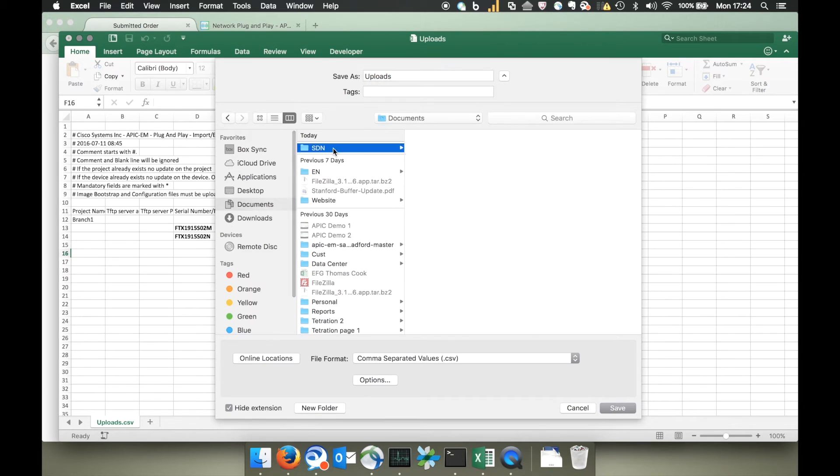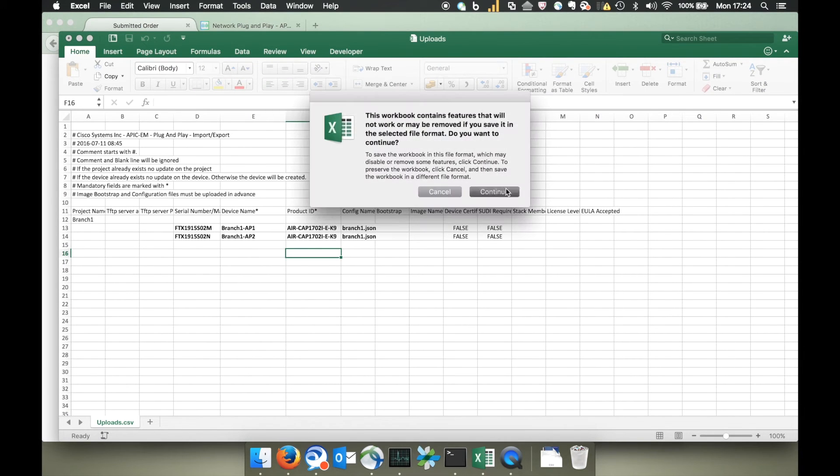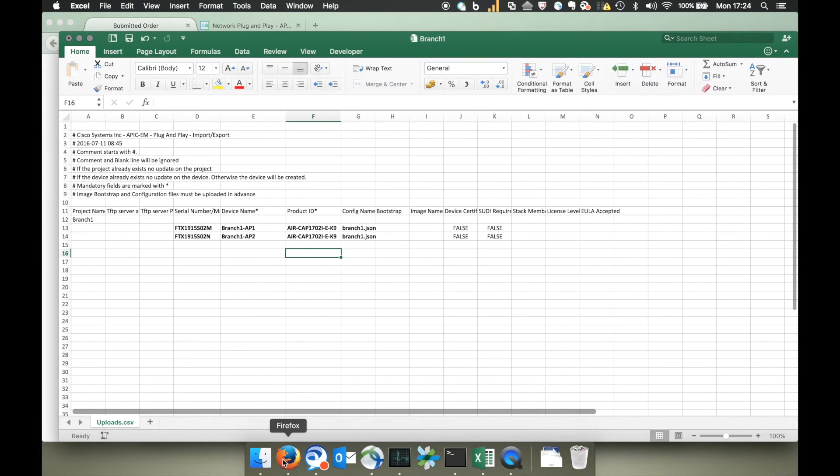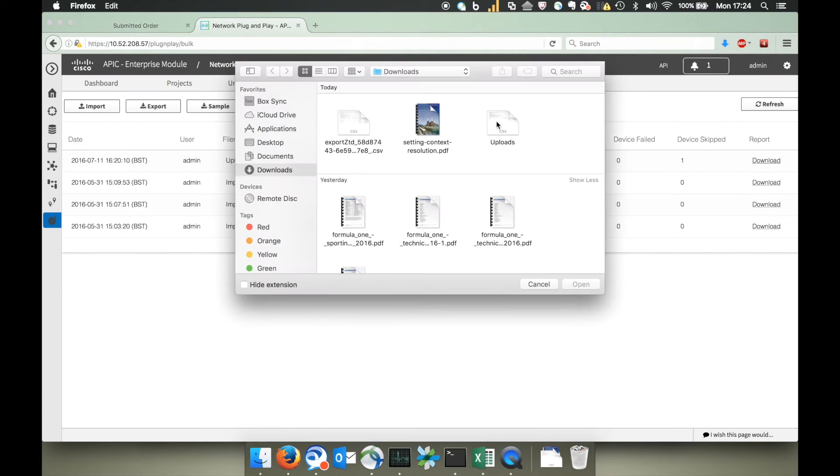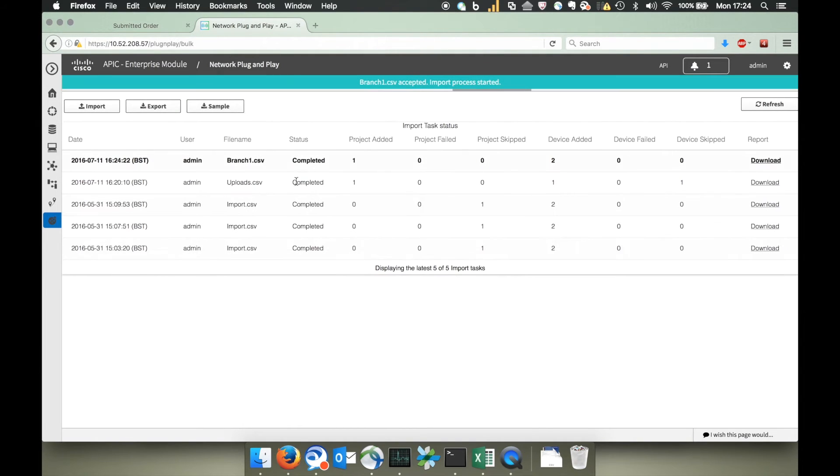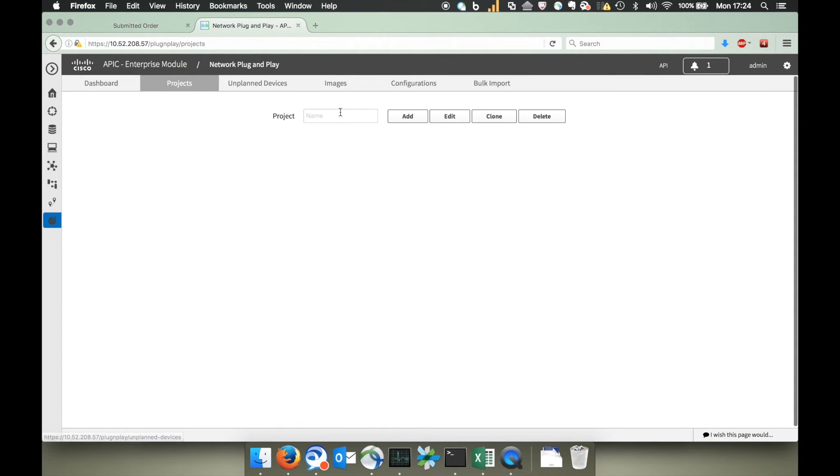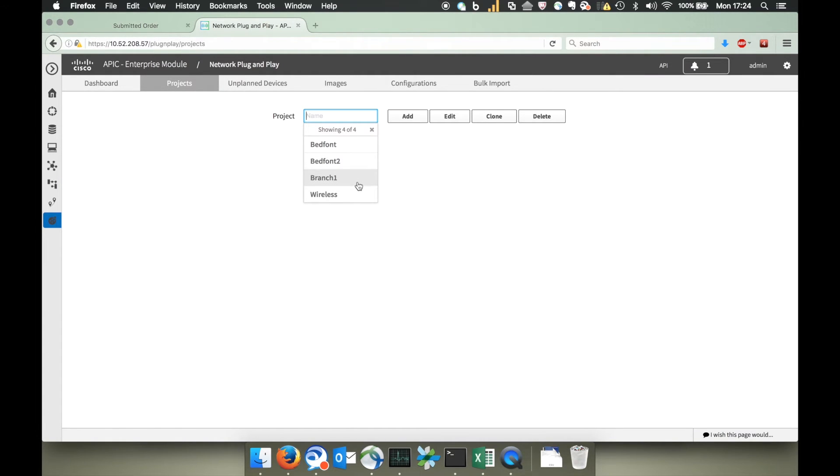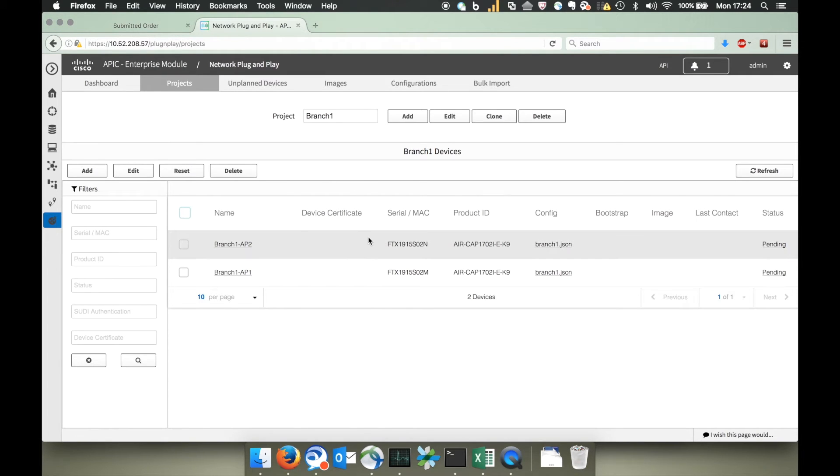Now we're done and we can save that file in CSV format. Next we go back to the bulk import tab of APIC EM and import that CSV file that we just created. The last thing to do is flick onto the projects tab and choose the branch 1 project from the drop down list and verify that your access points have been imported correctly.